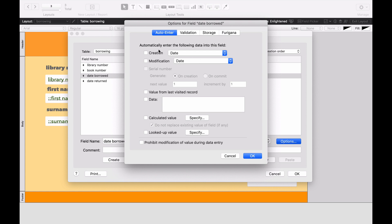And over here, we're going to say Automatically Enter the Following Data, and that's going to be the creation date, like that.